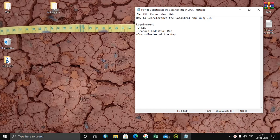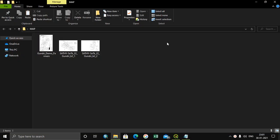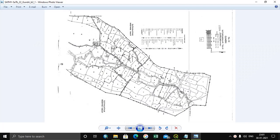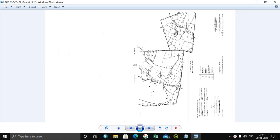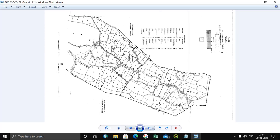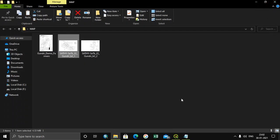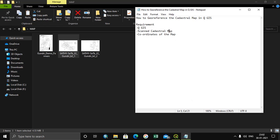Hi, I'm Praveen Kumar. Today I'm going to show you how to georeference the cadastral maps in QGIS. There are a few things required in order to do the georeferencing of cadastral maps: QGIS software on your computer, scanned cadastral maps, and the coordinates of the maps. I have two parts of the same village — one is the north portion and another is the south portion — and today I'm going to georeference both using QGIS.